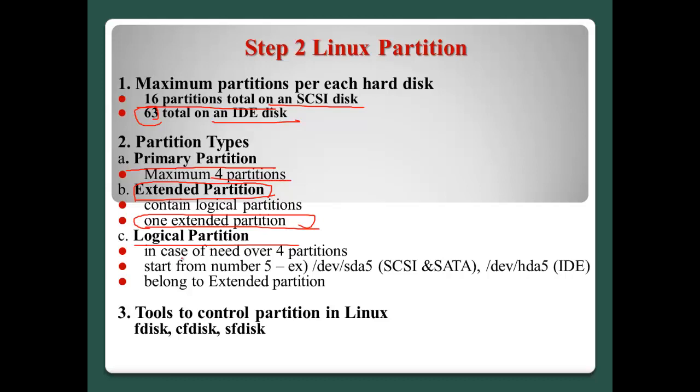Logical partition may be in case of the need over four partitions. In this case, we can use logical. And logical partition always start from number five. For example, /dev/sda5 or /dev/hda5 like this.